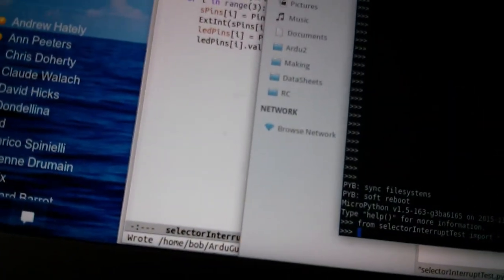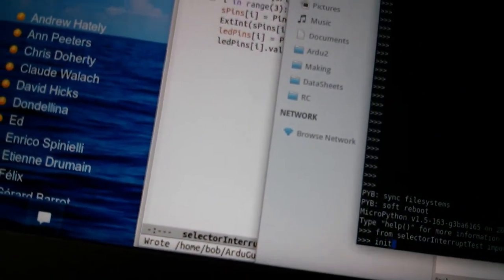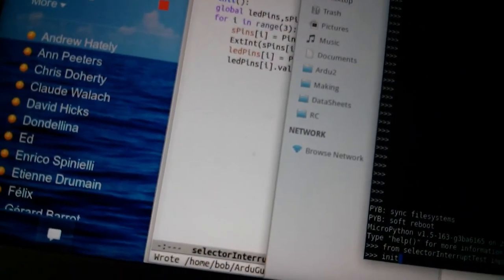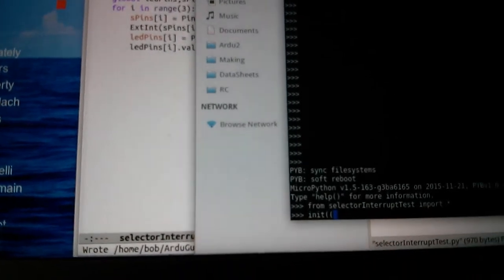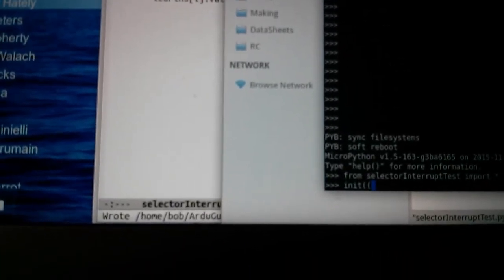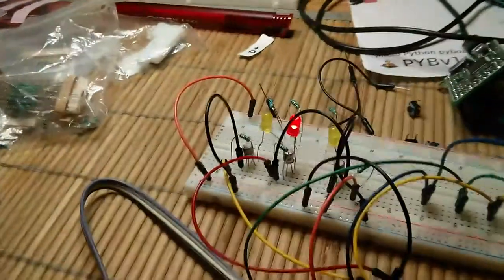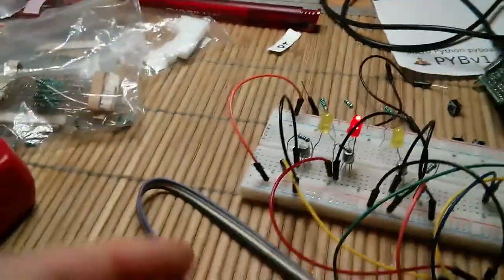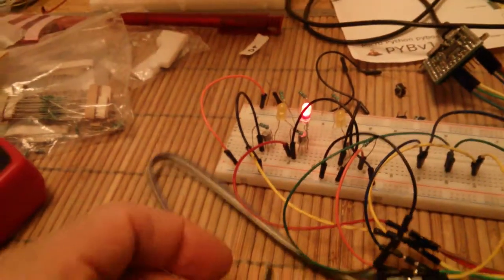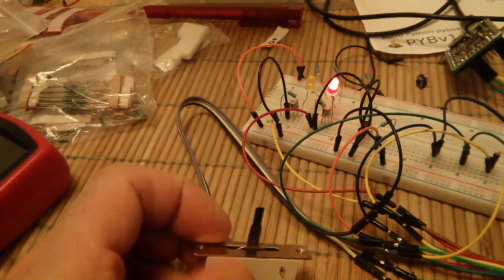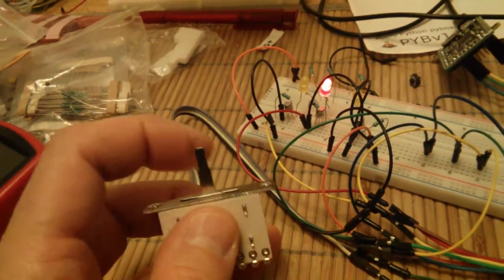Here we have our code. This is a test of the interrupt code version of this function. So we initialize it and we see that in effect the red LED is actually on and we're in the middle position.